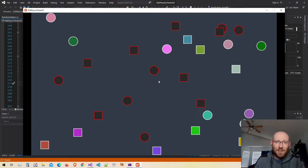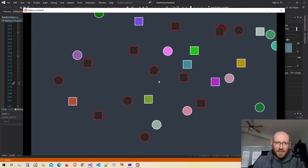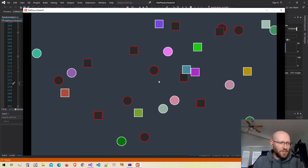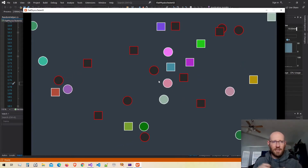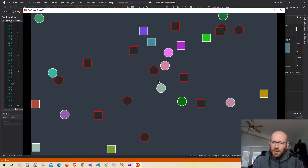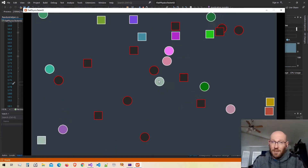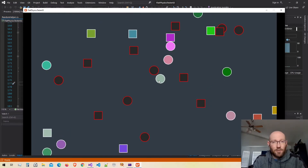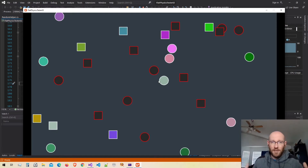Hello everyone and welcome back to our physics engine. Today's going to be an interesting video because we have a lot of little things I'd like to implement. We're rapidly approaching a point in our engine where performance is going to become a huge consideration, and when I think performance in a physics engine, I start thinking of the broad phase.